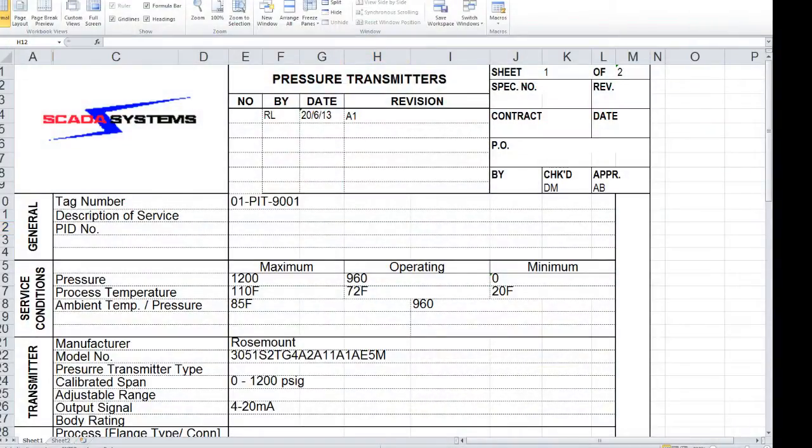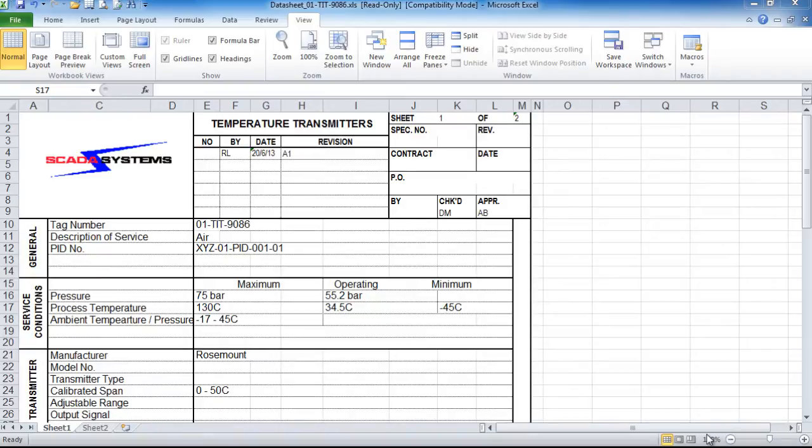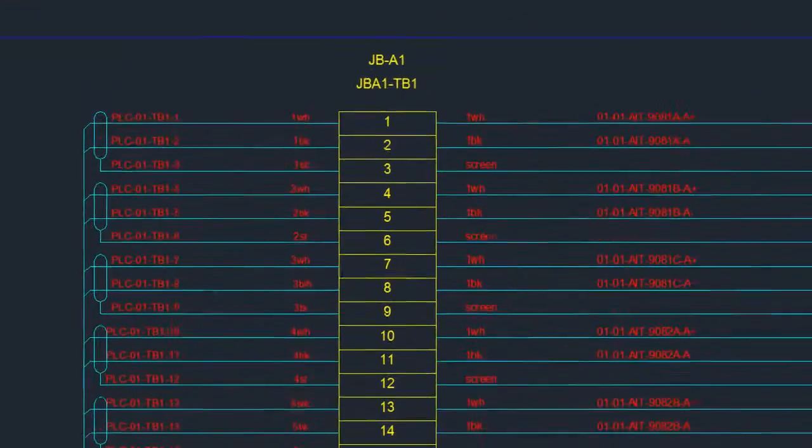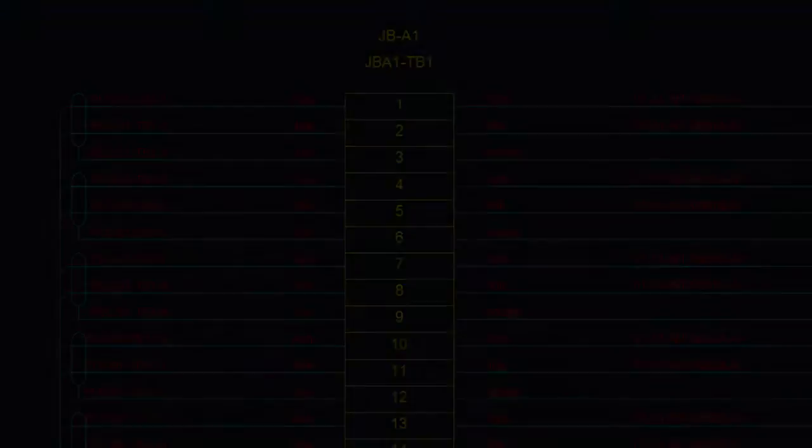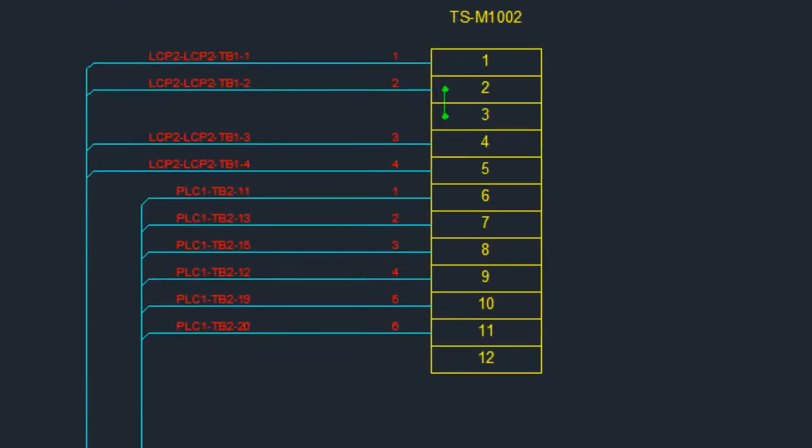Data sheets are in Microsoft Excel format. These can easily be made to conform to your company's or customer's standards. Junction box and connection diagrams are automated.